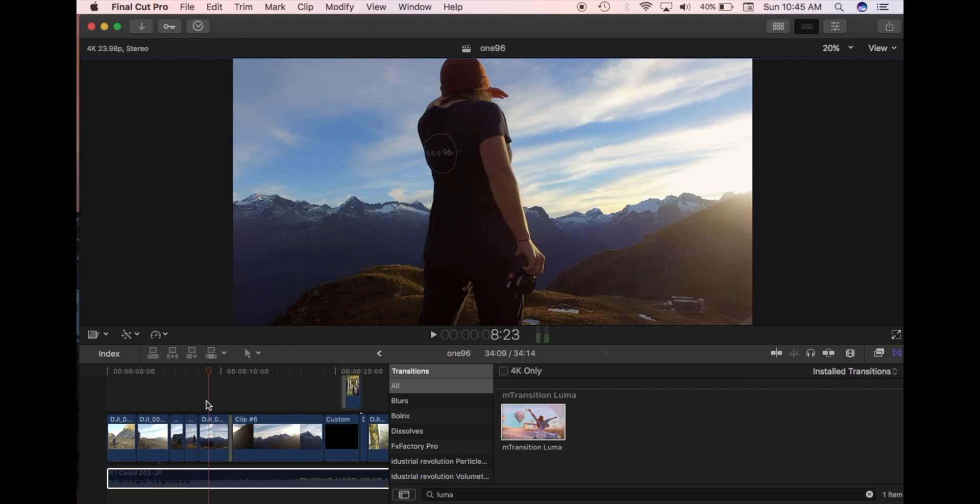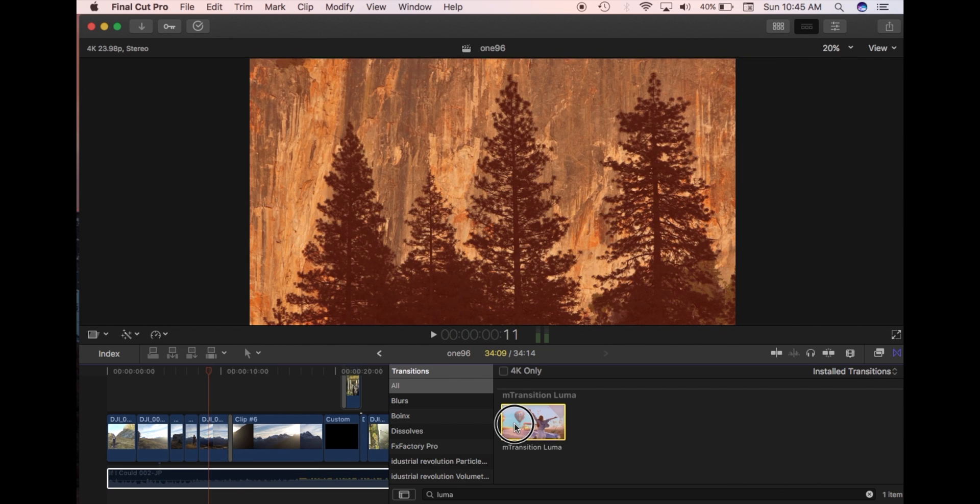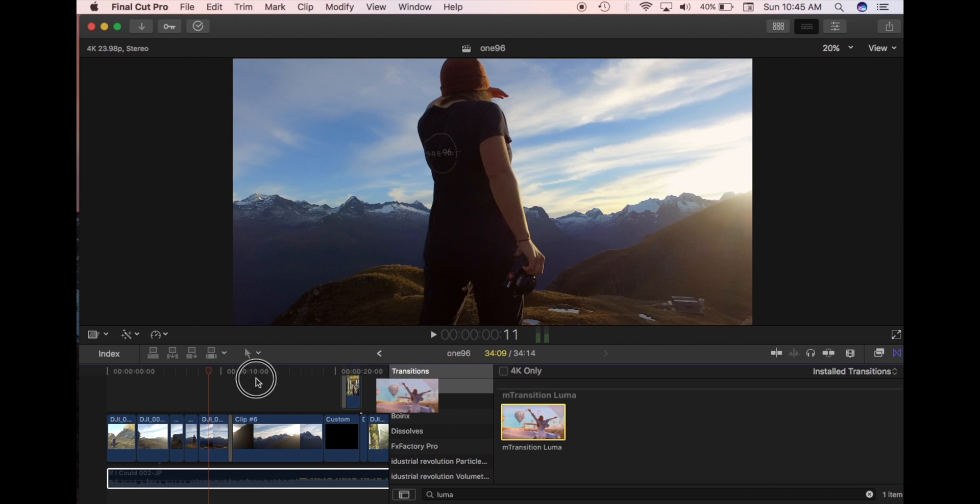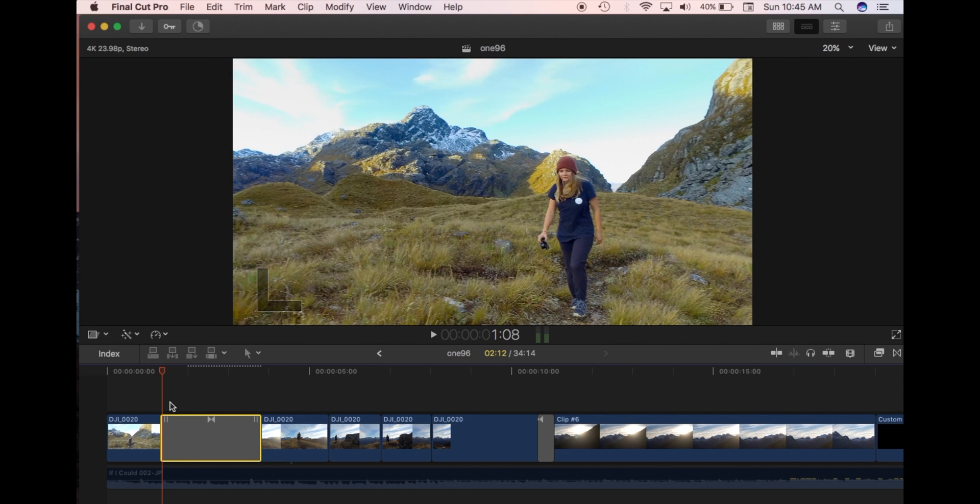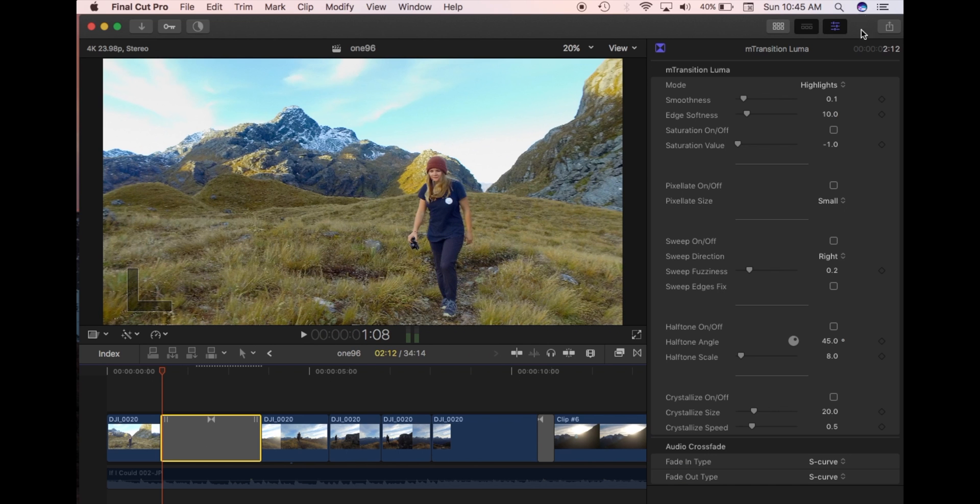Once you've downloaded it and followed all the prompts, you'll find it in transitions. You just need to click and drag onto the clips that you want. So I've just dragged the transition onto the two clips here. You open up the inspector on the right here.